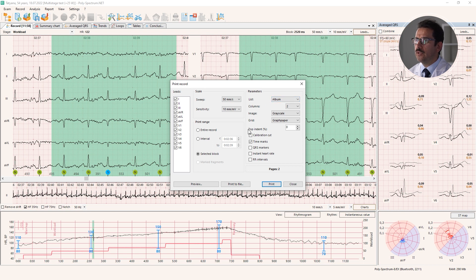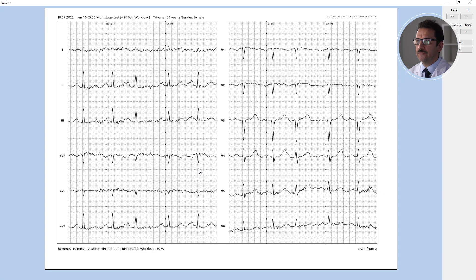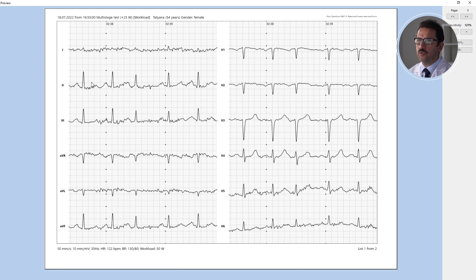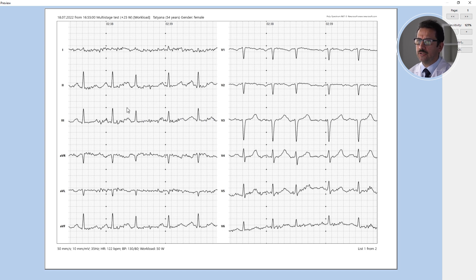I prefer to print right now. Here I can select settings like number of columns — two columns is good — landscape or portrait view, grayscale, and graph paper. I can preview the printout. It's quite good, I can see the extrasystole on the standard graph paper. What is important is why I prefer this option: the printout is metrologically correct.